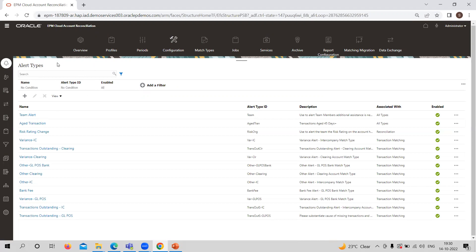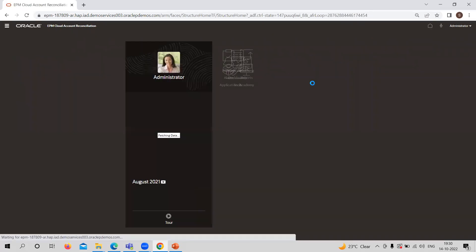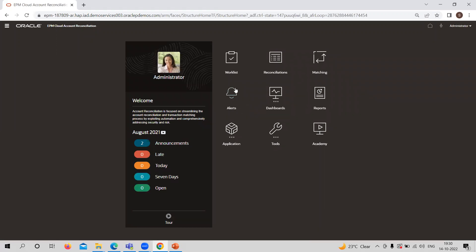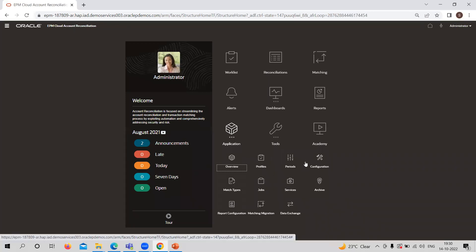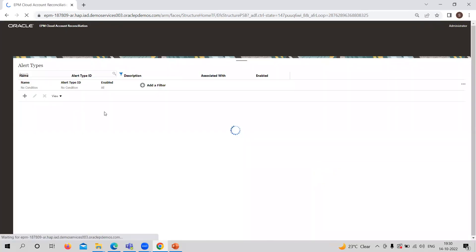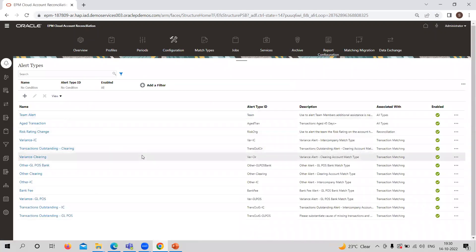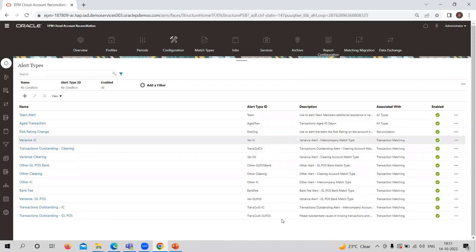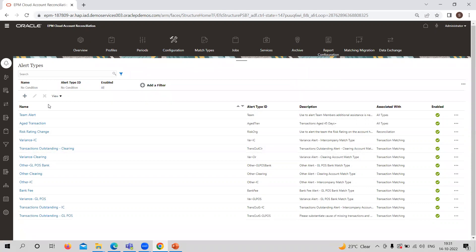Alert type — as you can see on the home page, the fourth icon or fourth card was Alerts. That alert can only be created by providing the settings or attributes at the configuration part, specifically in the alert type section. Here we can see the list of alert types already created. You can search or filter these already created alert types, and you can also create a new alert type. This is basically the categorization of alerts — defining which type of alert you want to create.